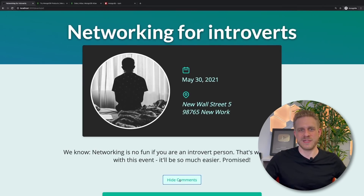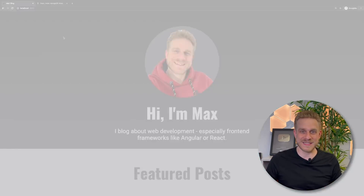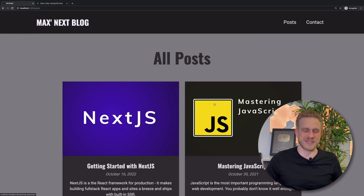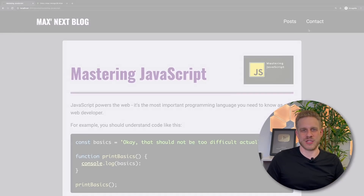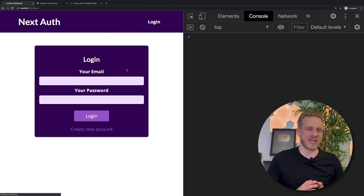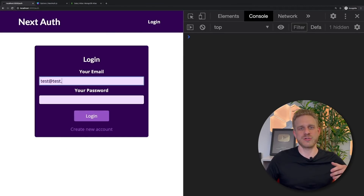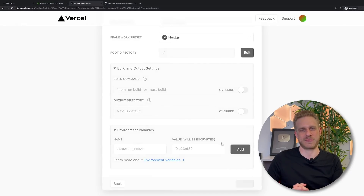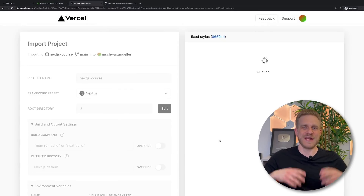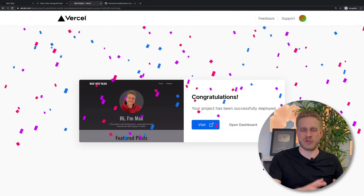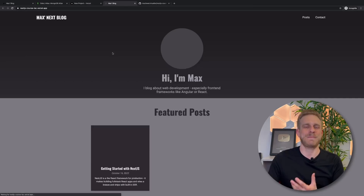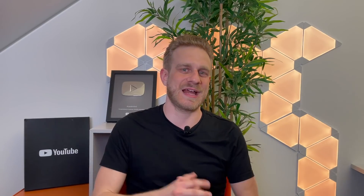And in this course, you're not just going to learn all the basics, but we're also going to dive into more advanced concepts like image optimization or page optimization in general. We're going to have a look at authentication and how we can add that to a Next.js project. And we're also going to dive into deployment — deploying a full project, step by step, with an in-depth approach.